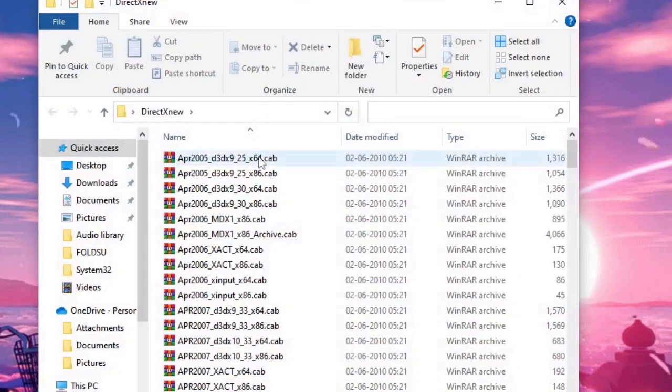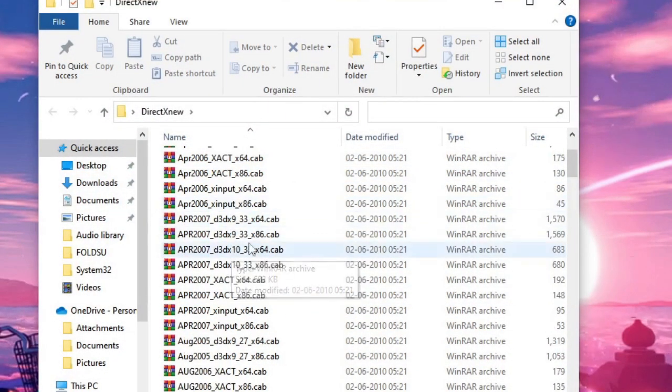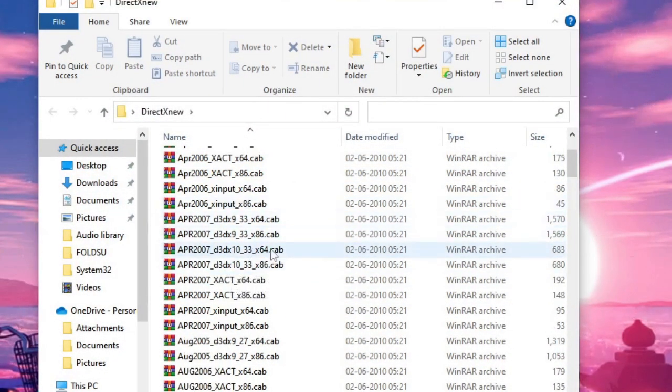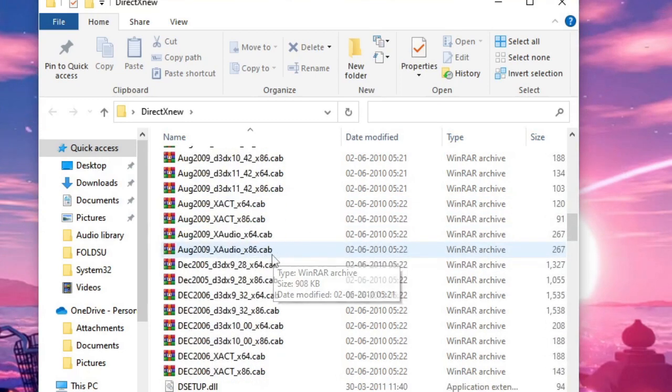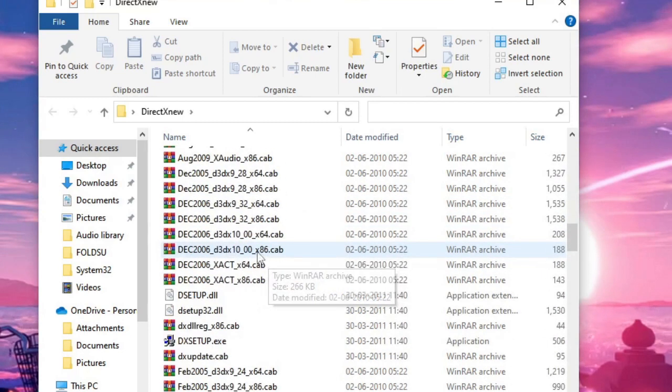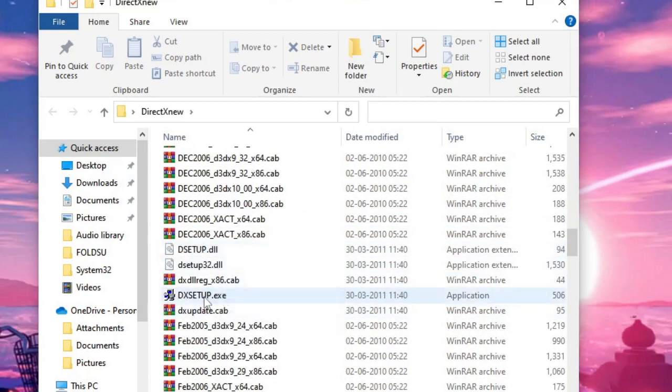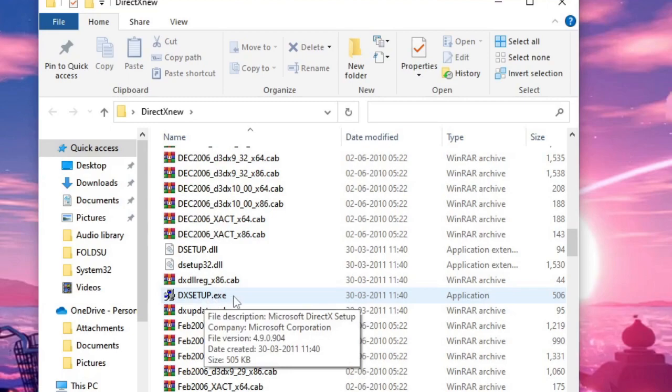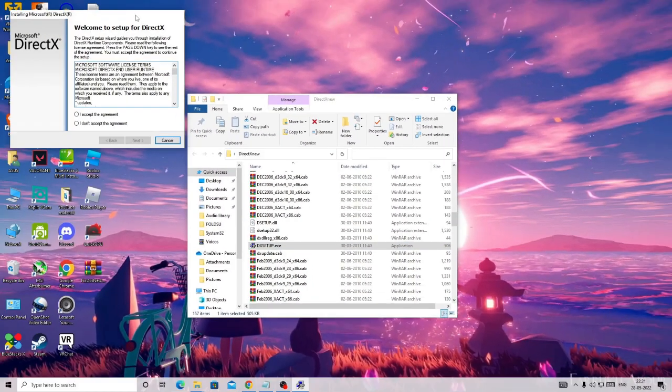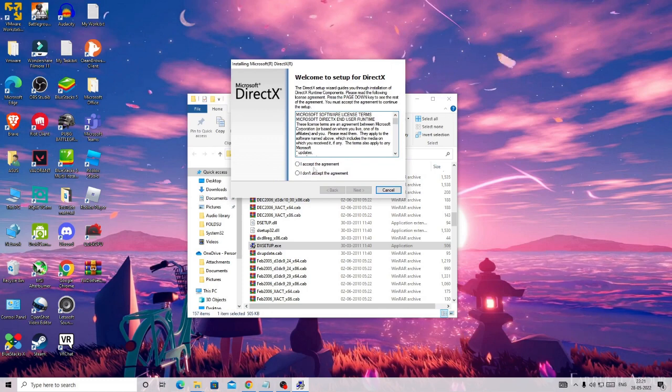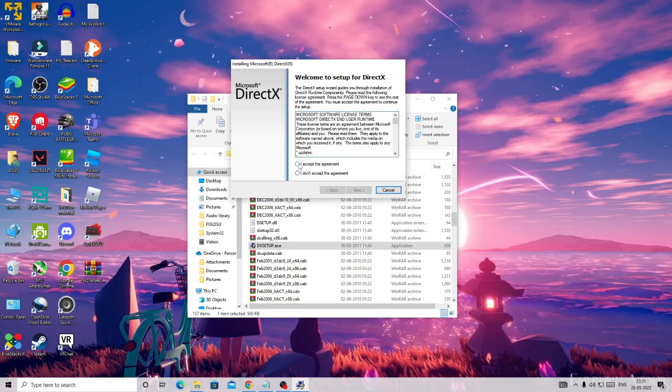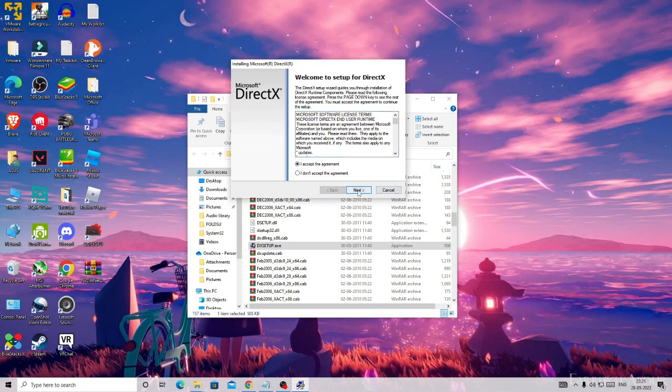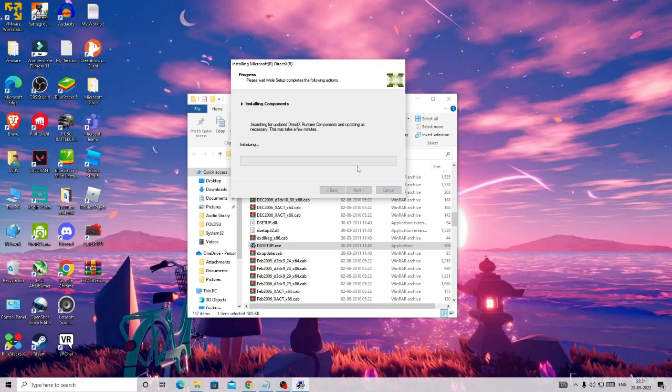You will see all the files here that extract, the Windows archive file. Now you need to scroll down and you will find dxsetup.exe. Make a double click on it. The setup wizard will be coming up. Just hit I accept the agreement, hit Next, Next. Now it will be installing.